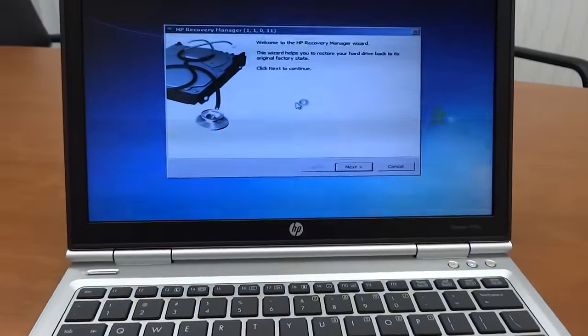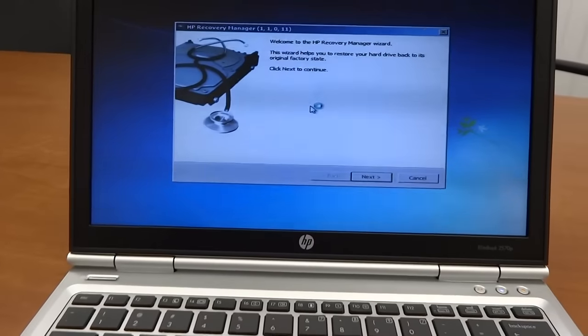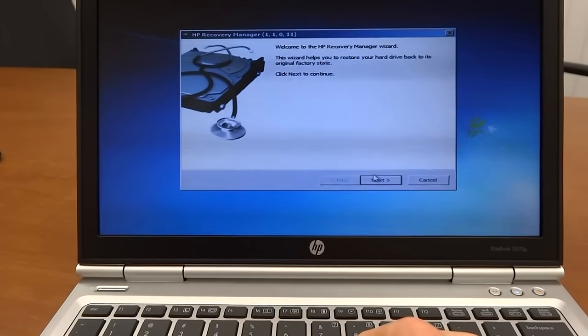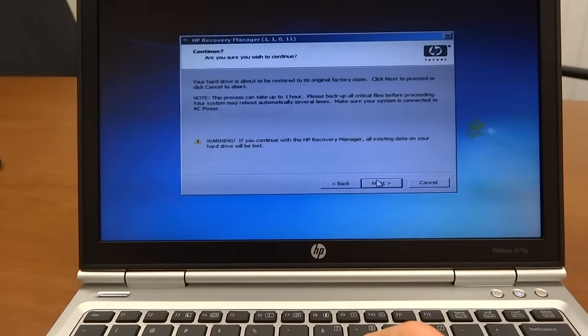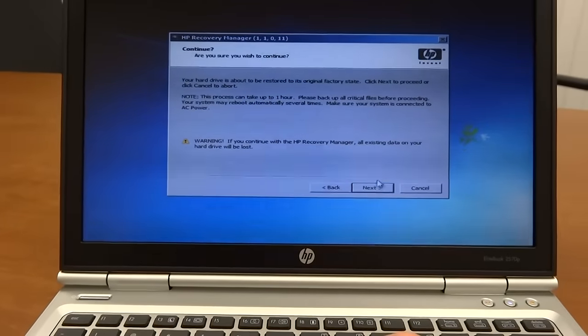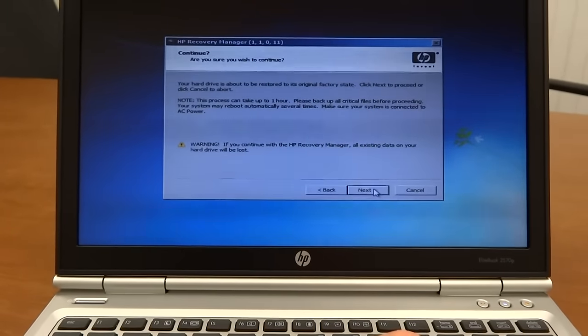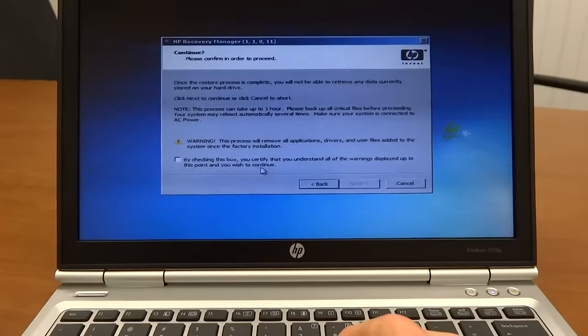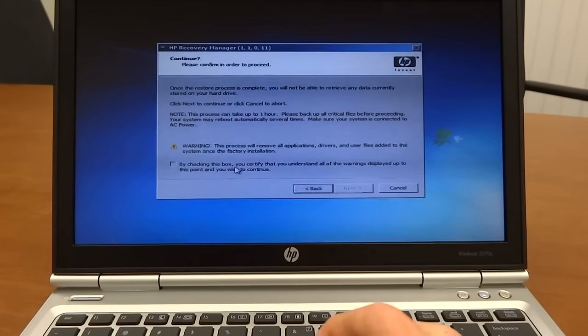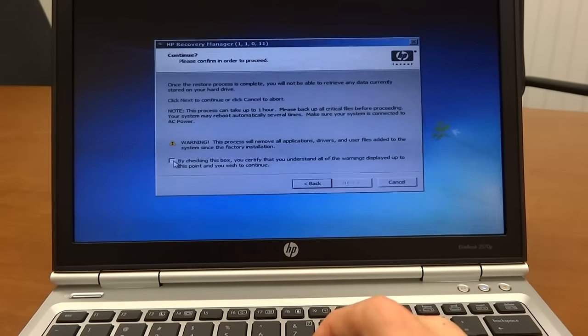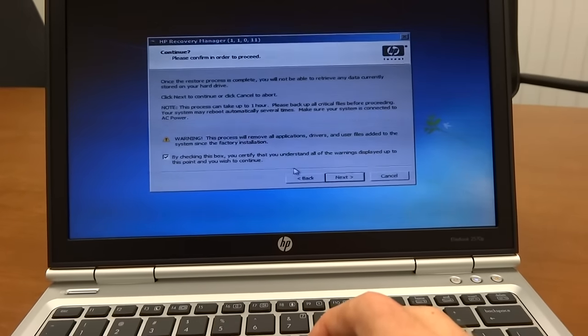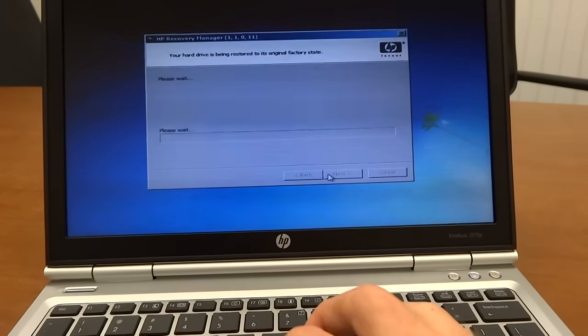Here we are. It says it's the HP Recovery Manager wizard. You just click next and it's going to warn you that you're going to lose all your data. If you want to save any of it, you should back it up. But I don't care today. I'm having trouble checking the box there. Click next.